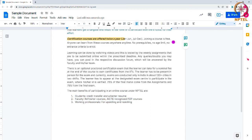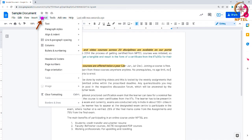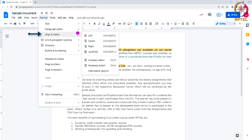These are all the basic formatting options — please explore all the other features available. Now let's look at the indent feature. Indent defines the distance between your left or right margin and the point where your sentence starts or ends. You can adjust your indents by clicking the Format option in the toolbar and selecting the Align and Indent option. You can increase or decrease the size of the indents.